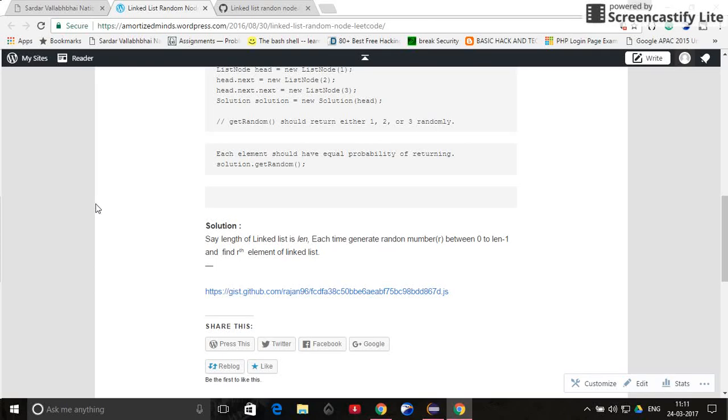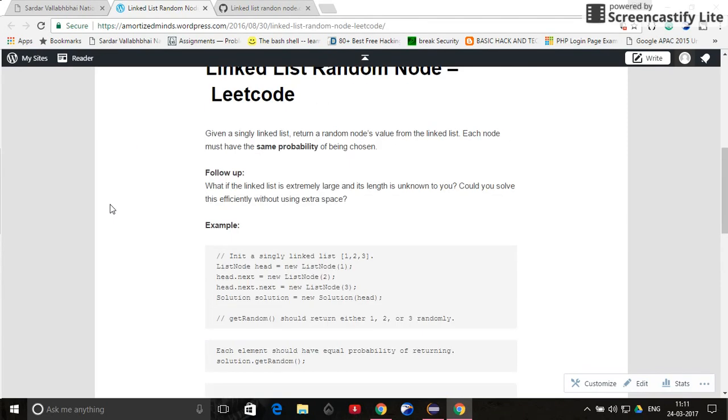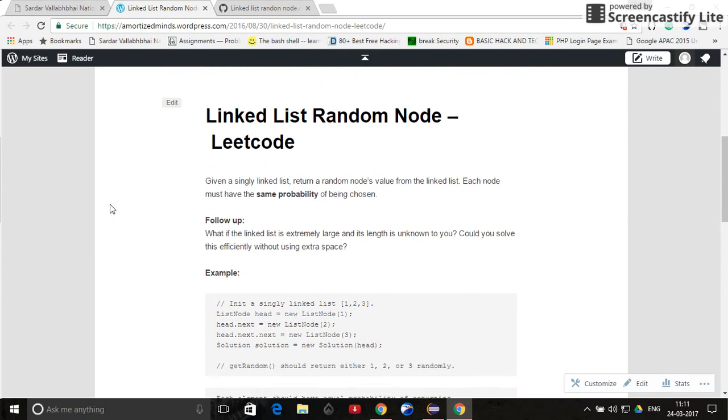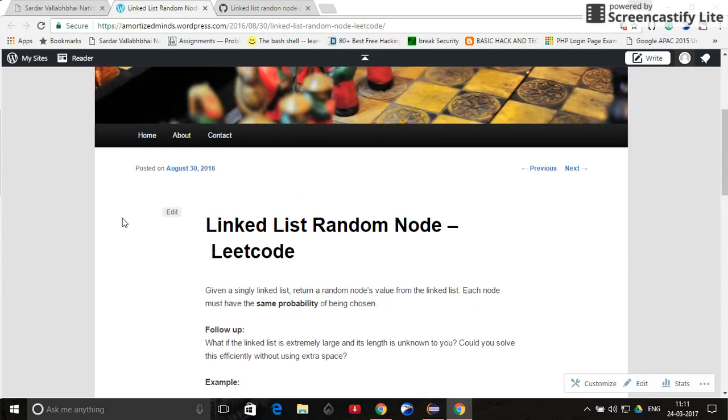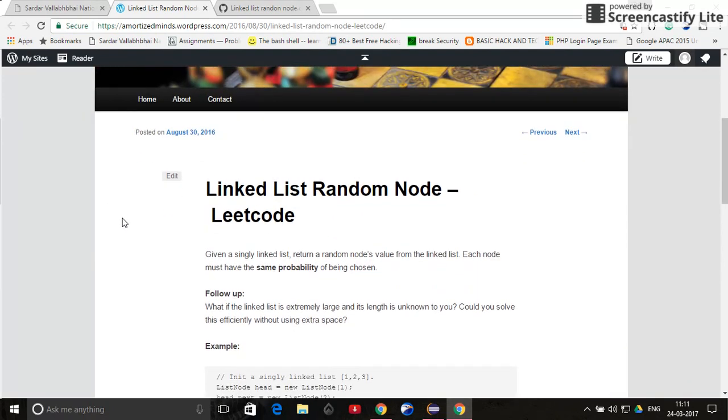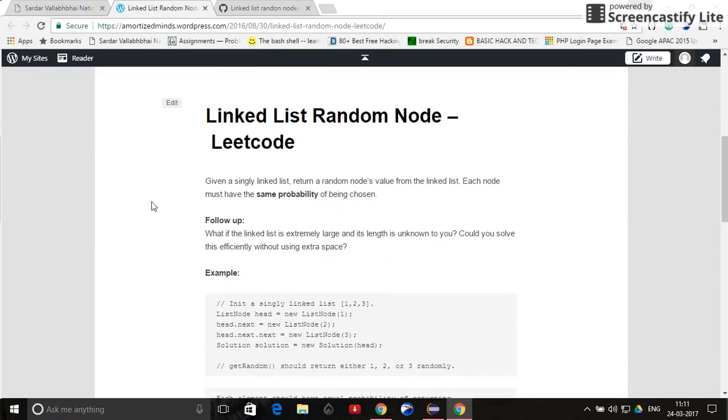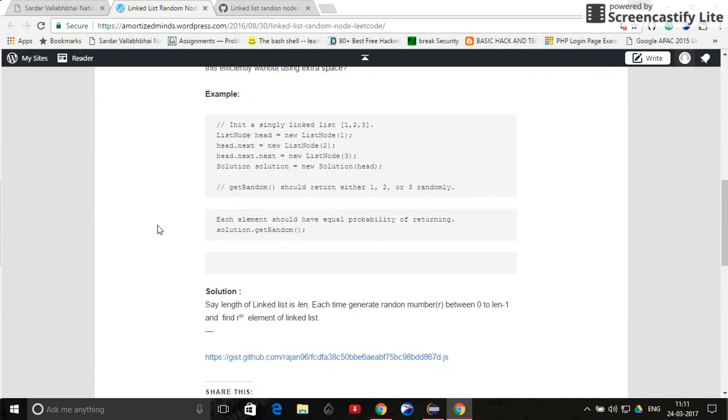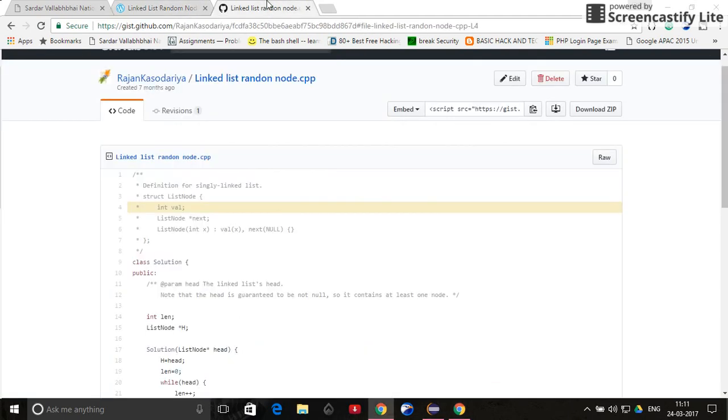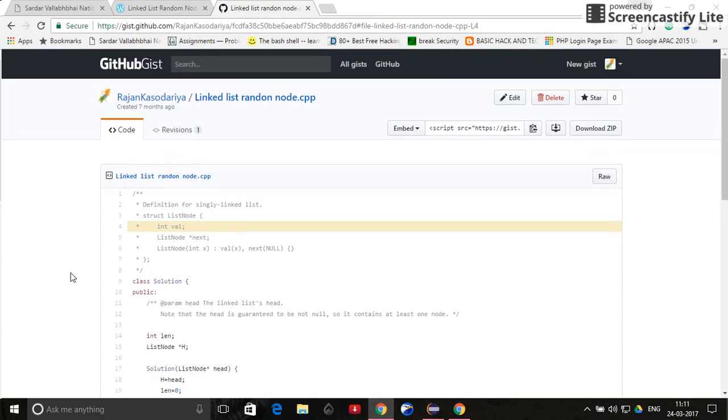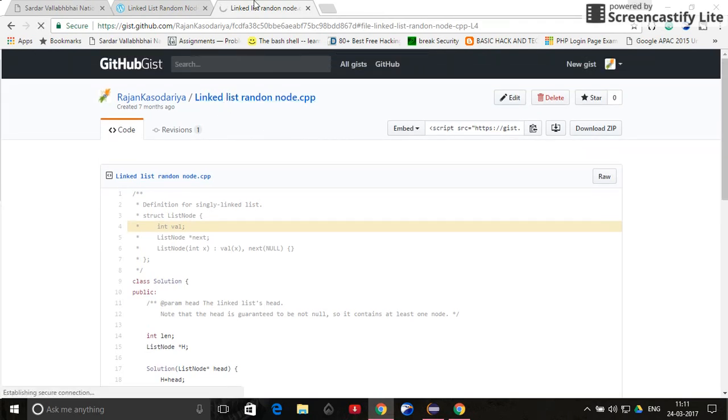Hello friends, welcome to my YouTube channel Amortized Minds. Today we are going to see how we can embed a gist file into our WordPress blog. So let's get started. This is one of my posts, Linked List Random Node, and I want to embed my gist code which exists here.